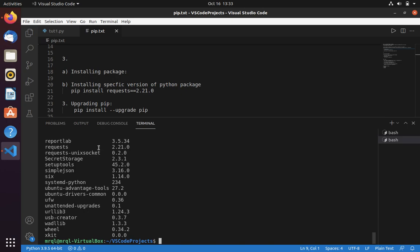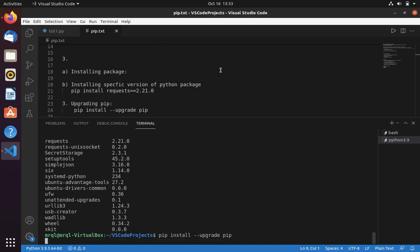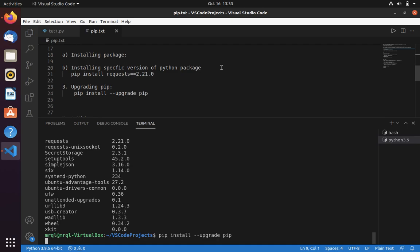Now let's check the request version. Yeah, now it's been downgraded to 2.21.0. Now to upgrade pip in your system, you can run pip install --upgrade pip. This will update your pip to the latest version.